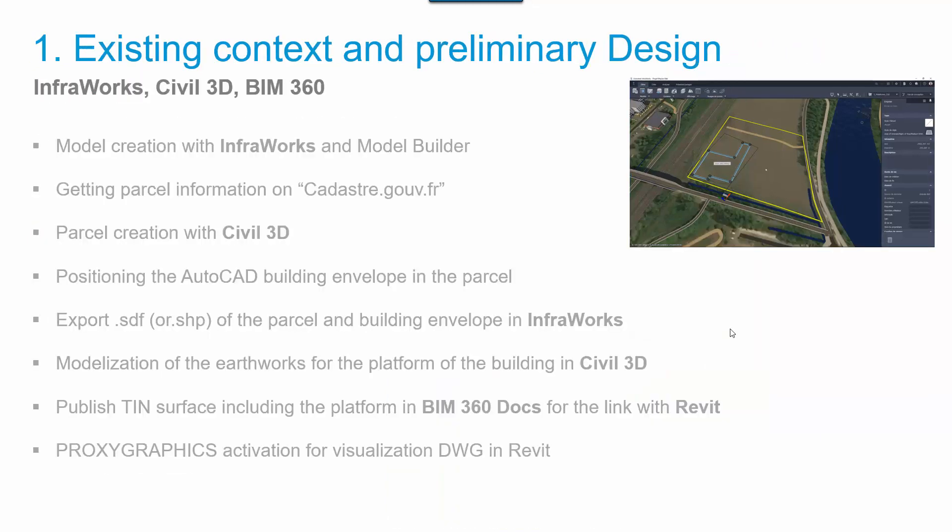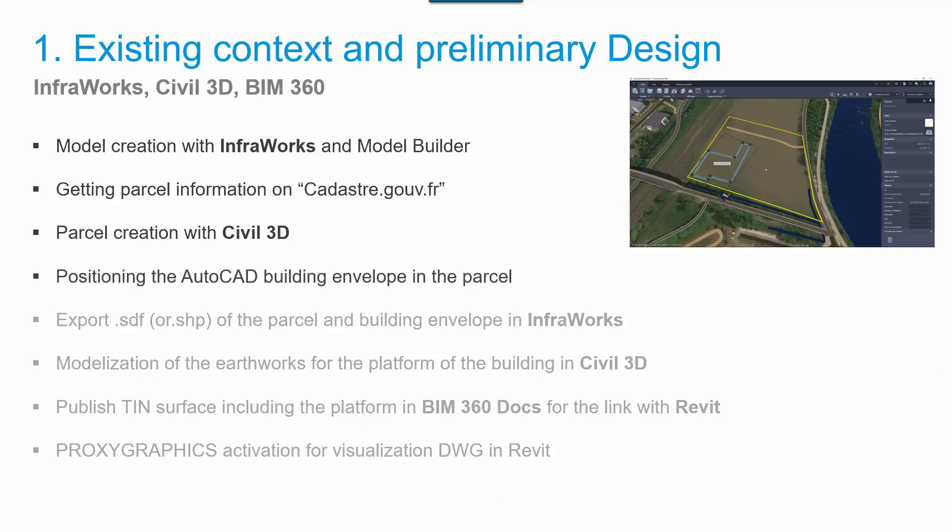What are the first manipulations illustrated in this first video? We are going to begin with the creation of the InfraWorks context with Model Builder. Then, we will search for the cadastral parcel localization on a public web portal. With the downloaded information, we will create the parcel in Civil 3D. It will be possible then to position the building envelope relative to the parcel to get georeferenced envelopes.